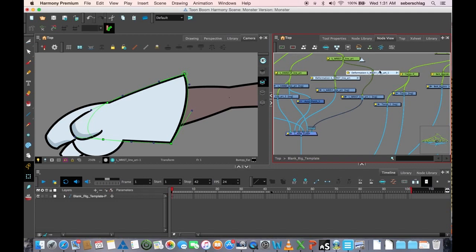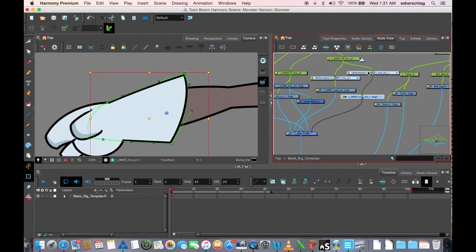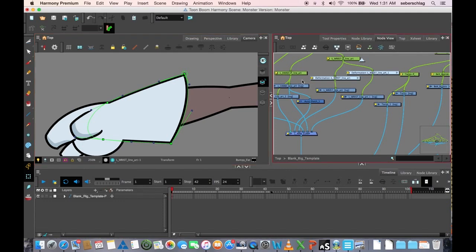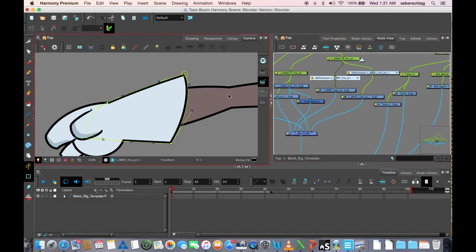Now what's nice about this is this back arm has its own deformer. So let's just say I wanted to modify this one in the front.